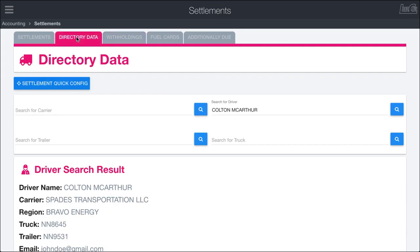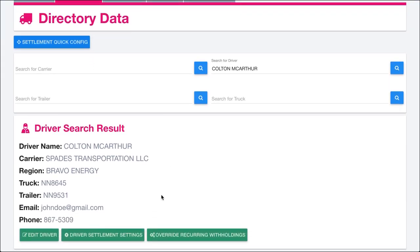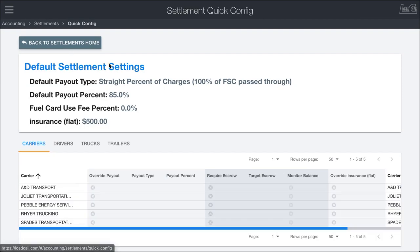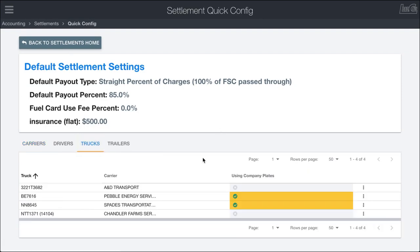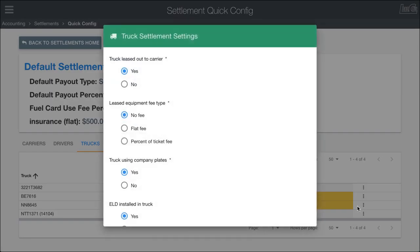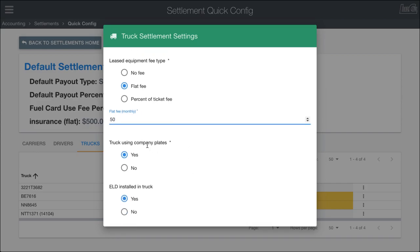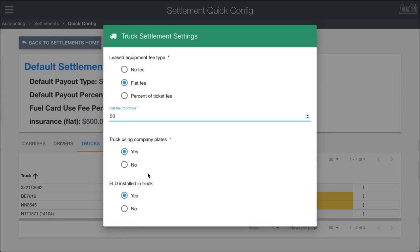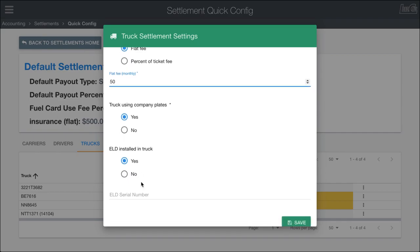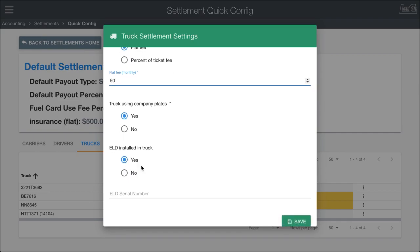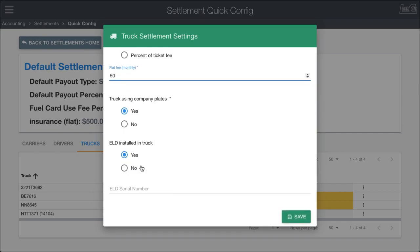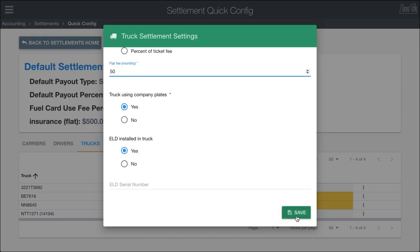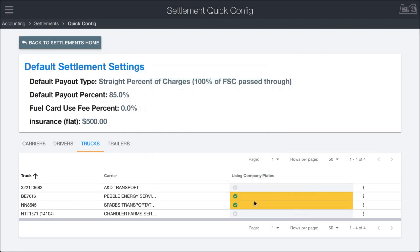If I go into the directory data, we can see Colton McArthur right here. I'll go into the quick config page and underneath trucks we're going to take this truck and change the truck settlement settings. The truck is leased out to the carrier and there is no fee. What we want to do is change that to be a fee. We'll say it's another $50 a month. It's using company plates and the ELD is installed. If we save all that, then this truck will have those fees applied based off of that recurring withholding for lease truck based fees.